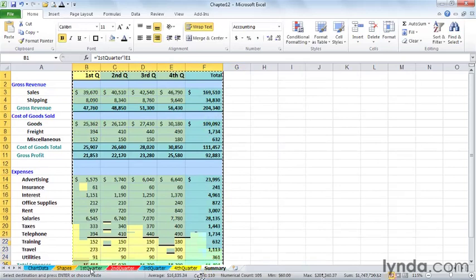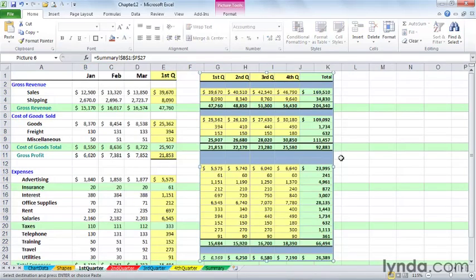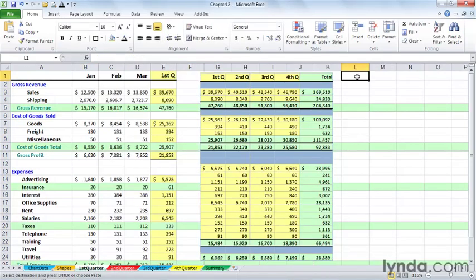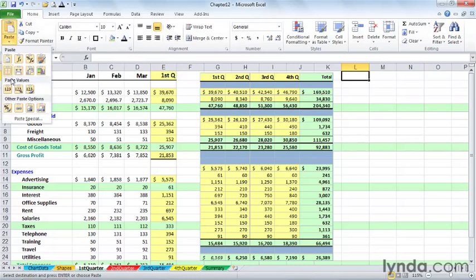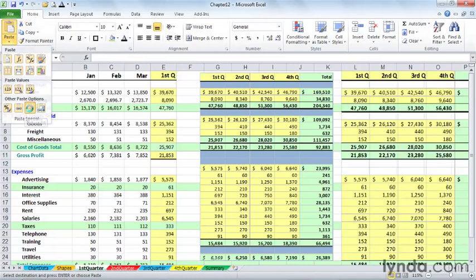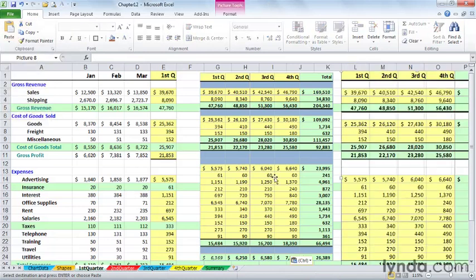This time we'll go back to first quarter. And just for comparison, put it off to the right here. And on the Home tab, click that arrow under Paste. This time choose Paste Picture. And so that's a picture off to the far right.